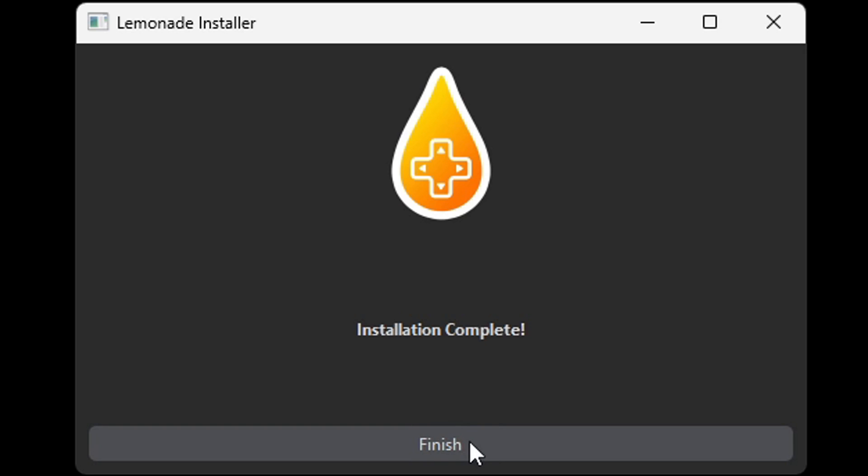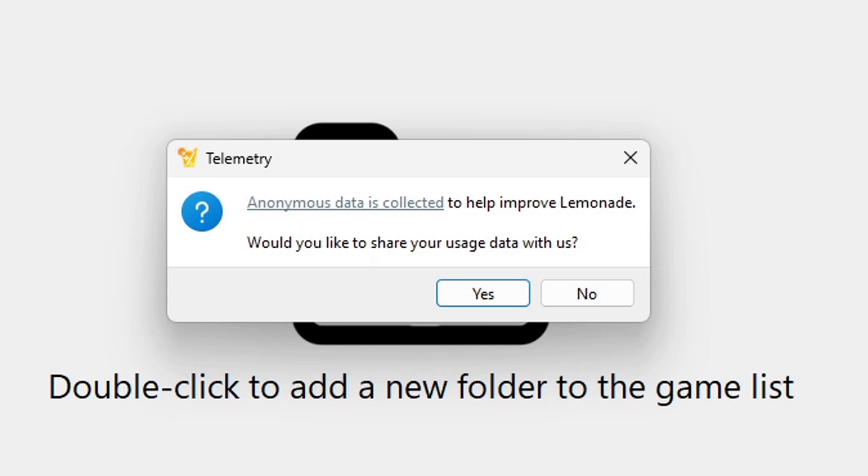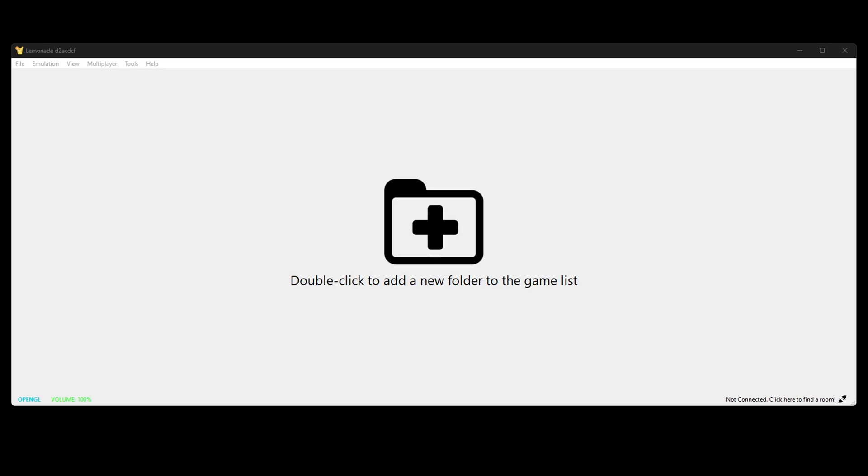Complete. Finish. Now here's our actual emulator file on our desktop. Let's open it. Would you like to share your usage data with us? I'm gonna select no. So when you first open the folder, you will see this bold folder with a plus sign in it that says double click to add a new folder to the game list.